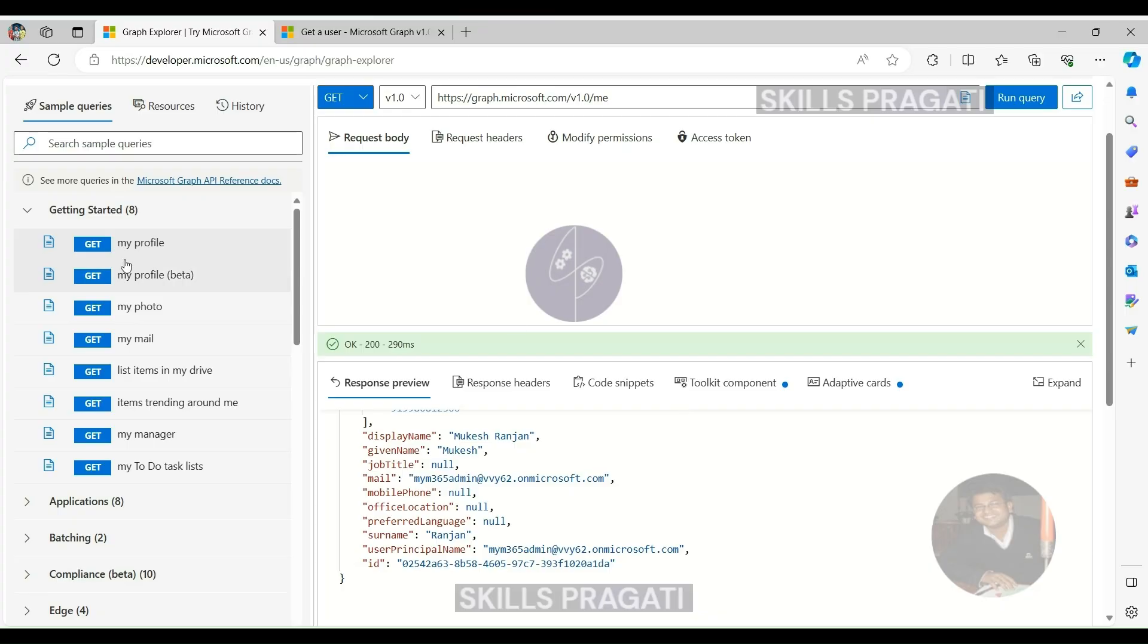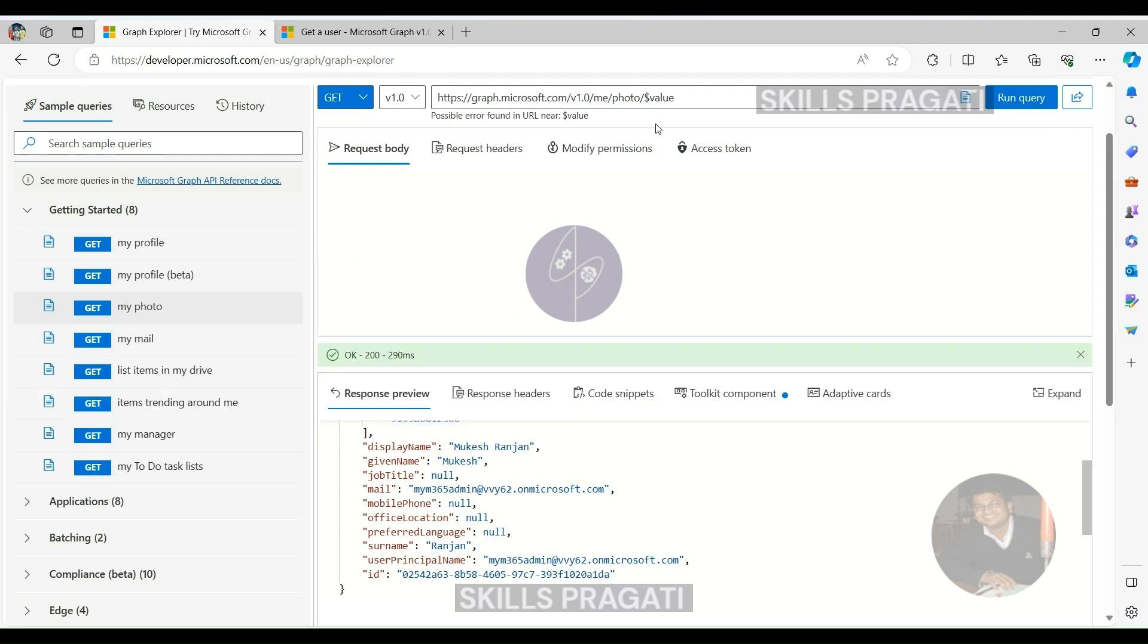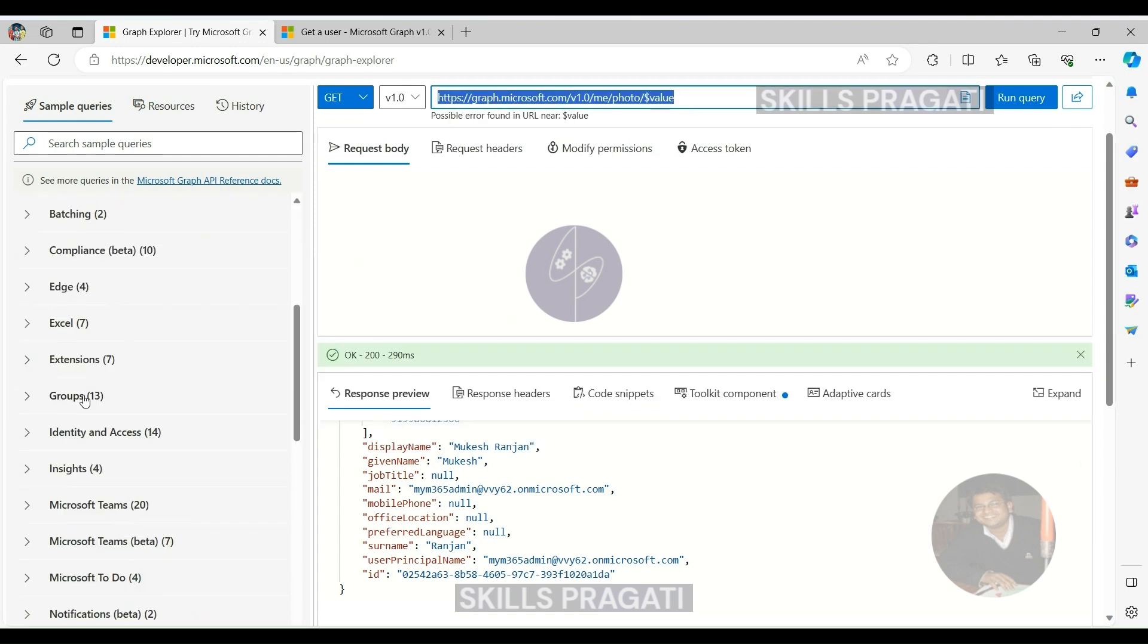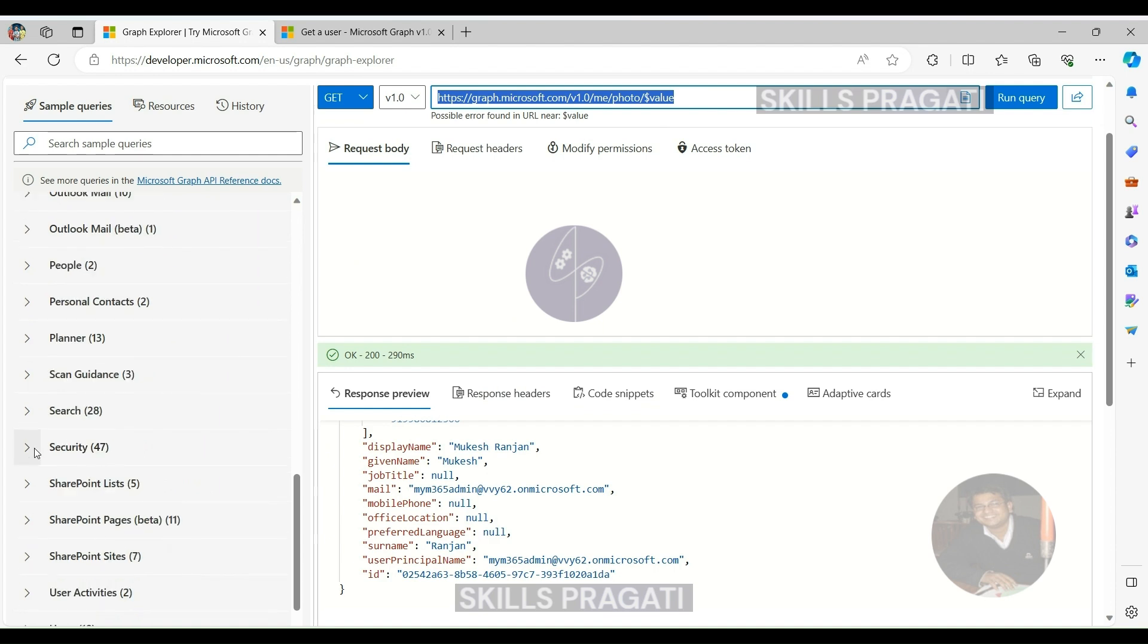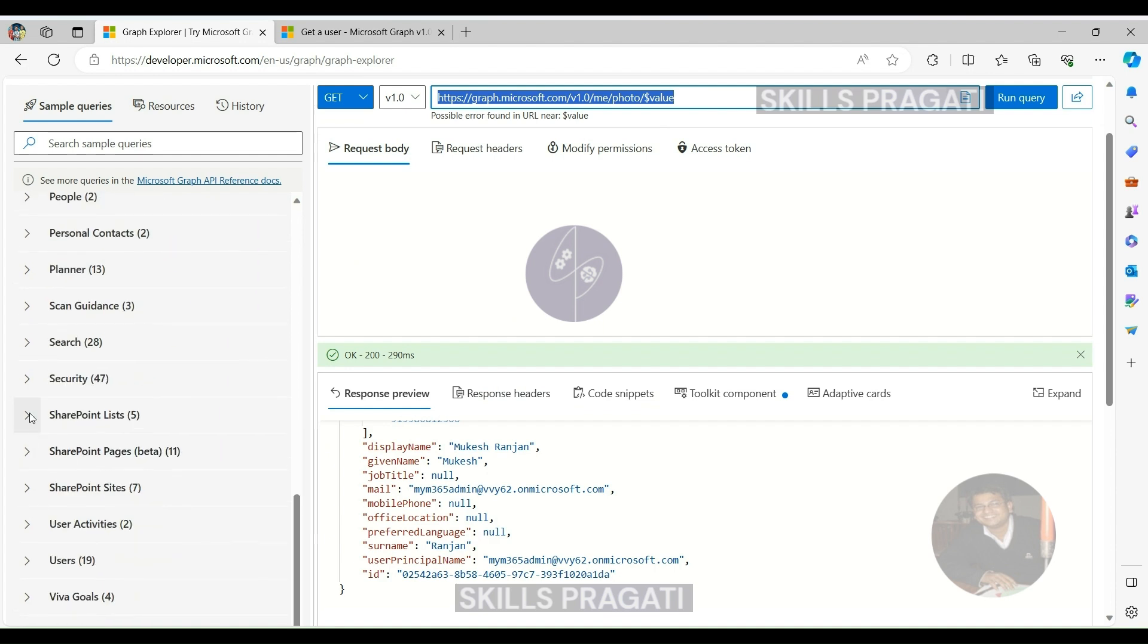Sample Queries. To facilitate your exploration, Graph Explorer offers a collection of sample Graph API queries. These serve as valuable templates for testing and understanding the capabilities of Microsoft Graph.